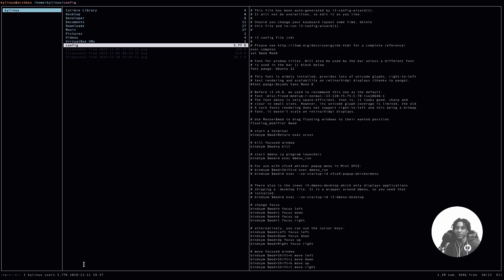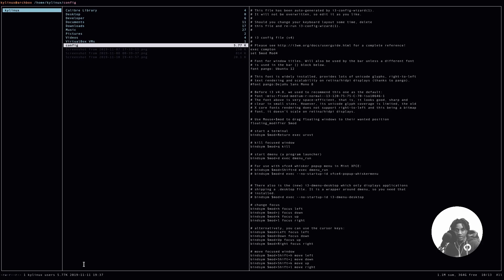I deleted my i3 config file today by accident. Messing around with symbolic links and my git repository, and not making sure that I backed up the file ahead of time, led me to having a lost config file. But luckily in that moment, I learned that you can actually recover your permanently deleted i3 config file.